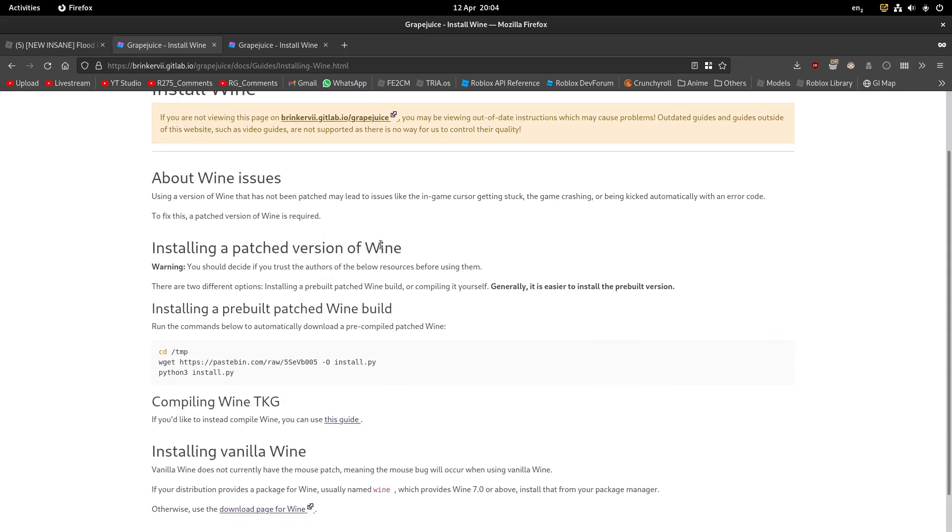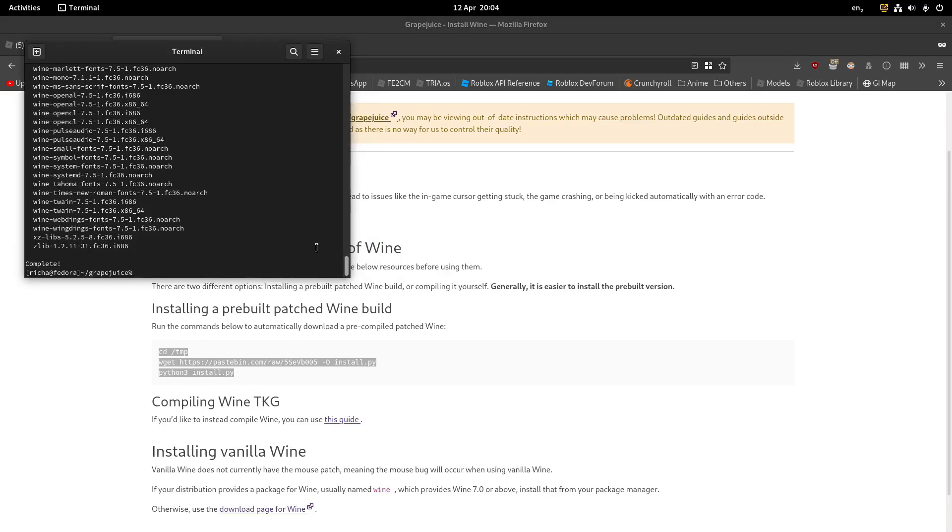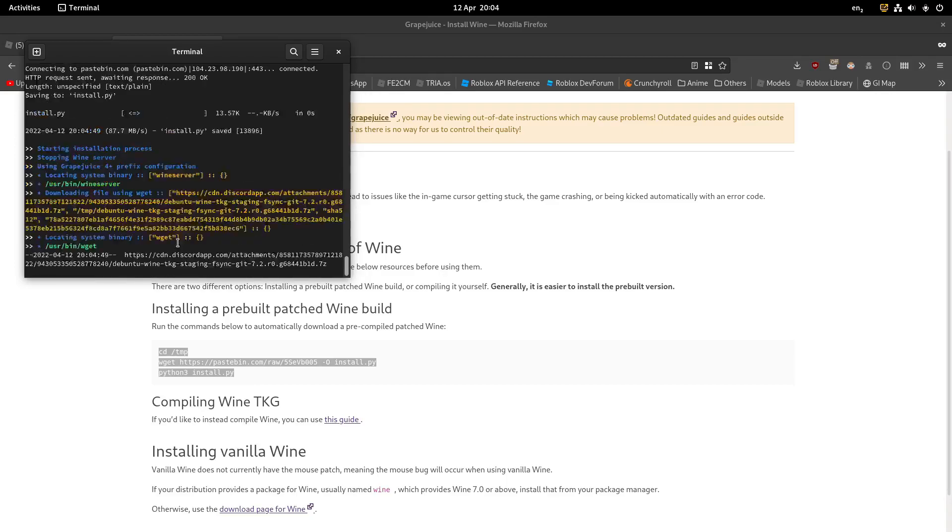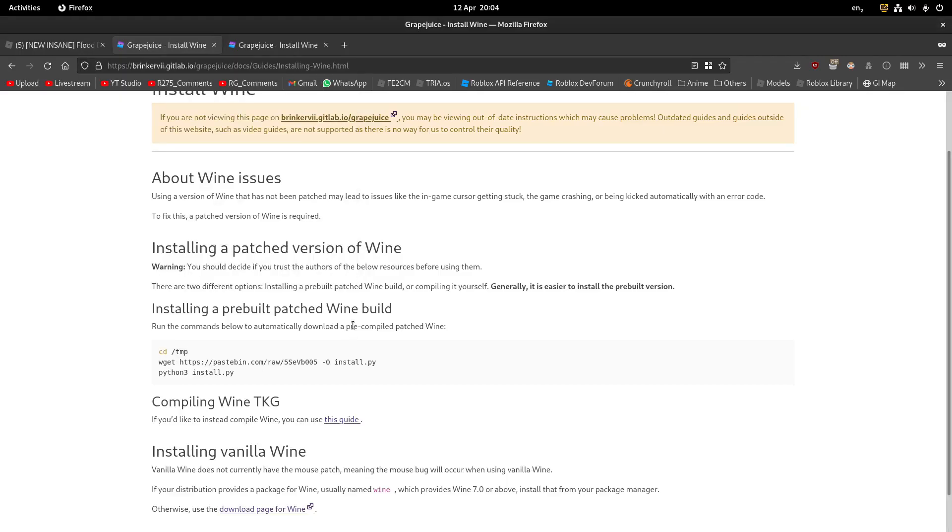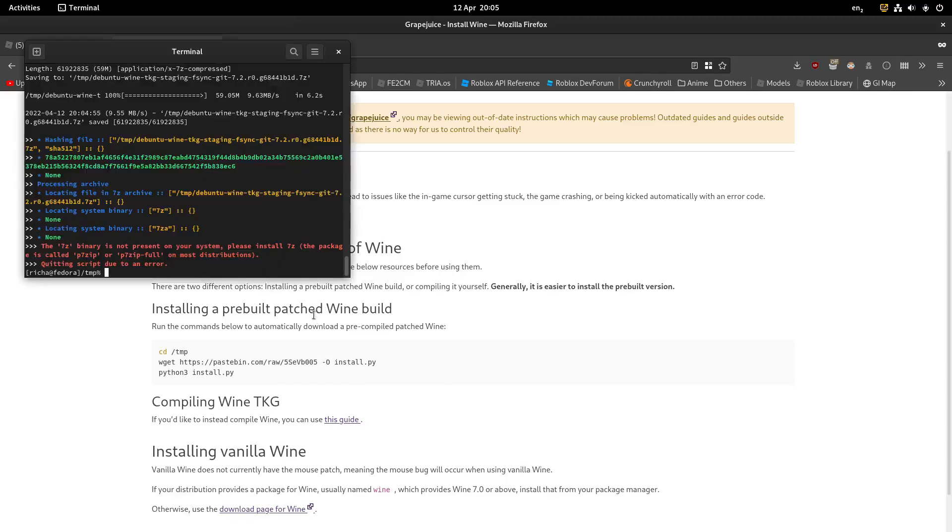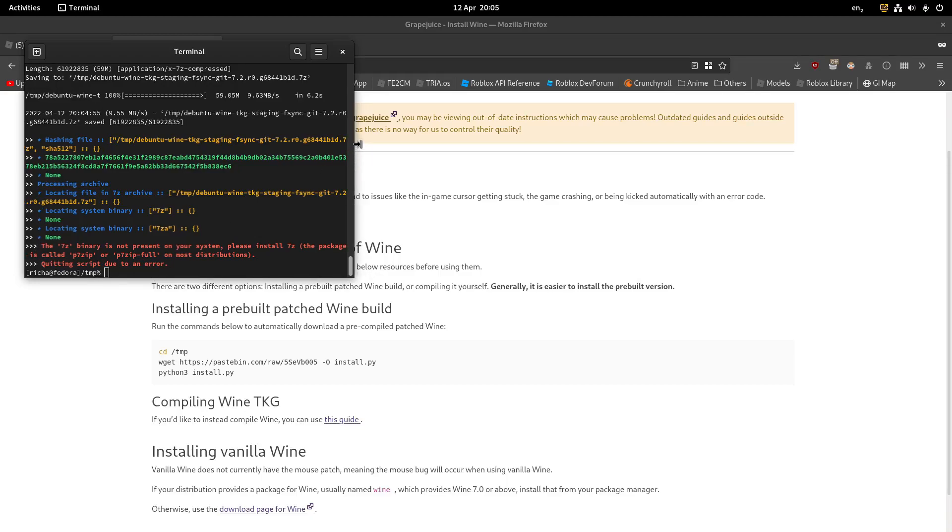Well, this is what we need to fix the mouse issue. So just like I said, copy this, I'm going to use the keyboard shortcut, and take this command. And this will download a patched version of Wine and install it into Grape Juice. It won't override your current Wine install, so don't worry, nothing will break.